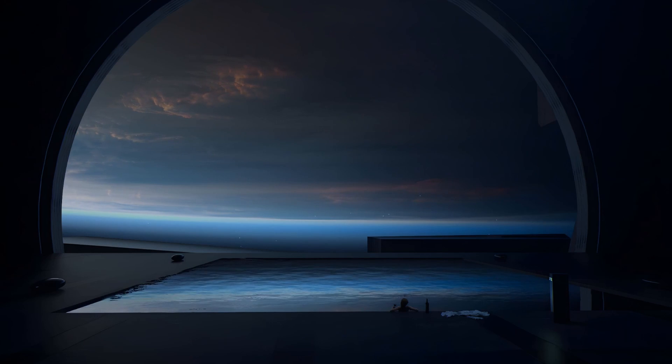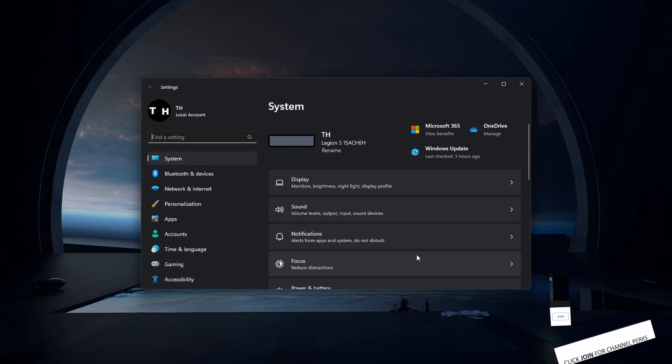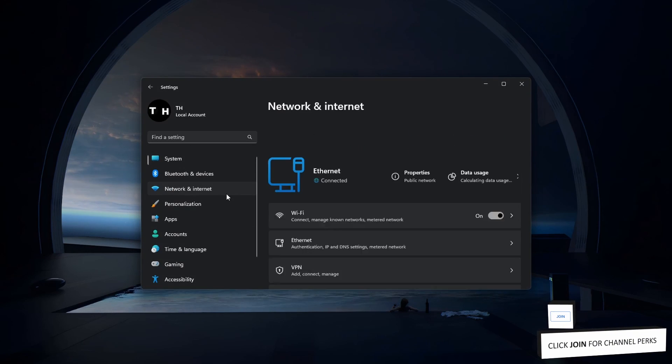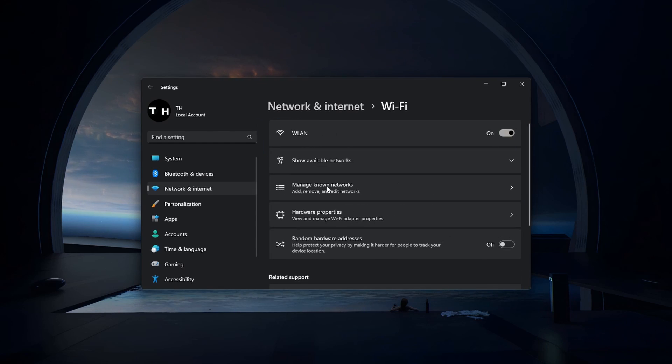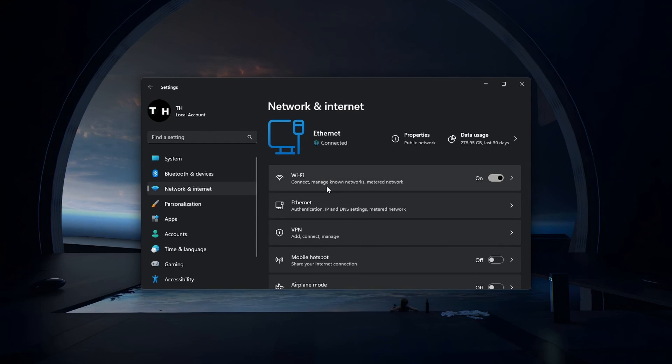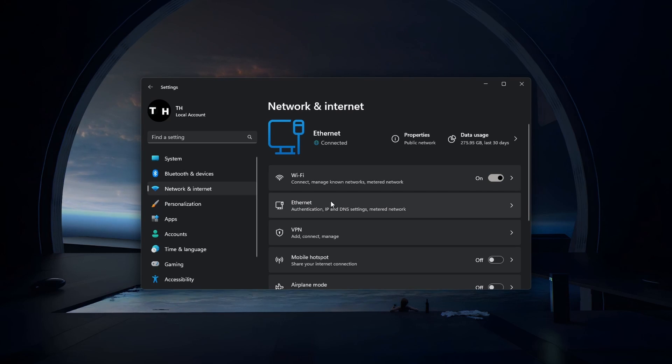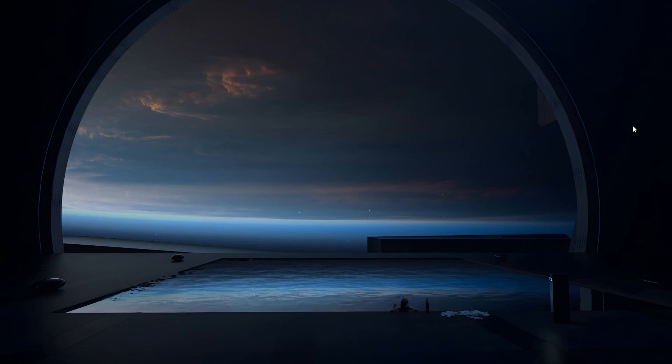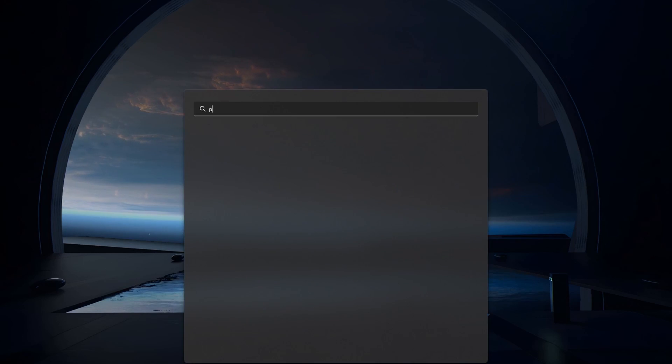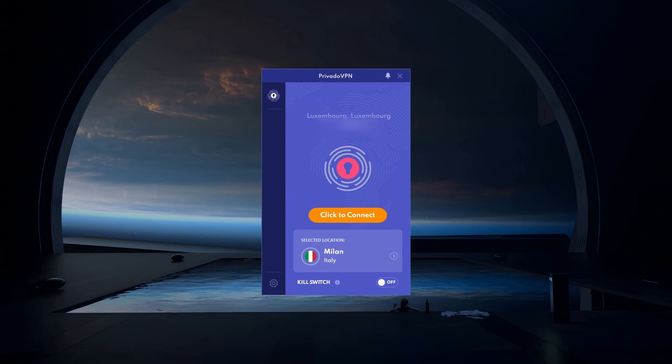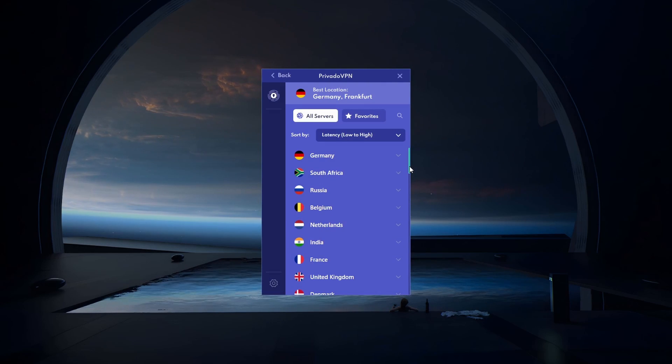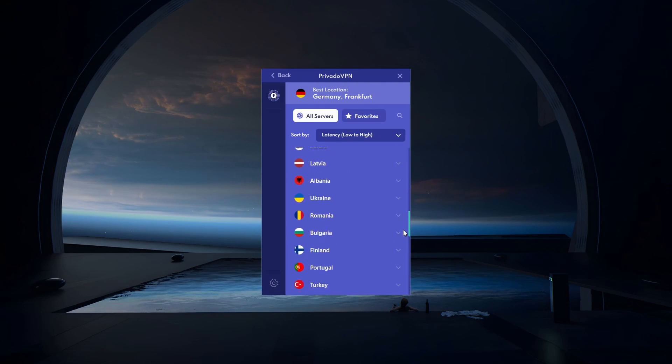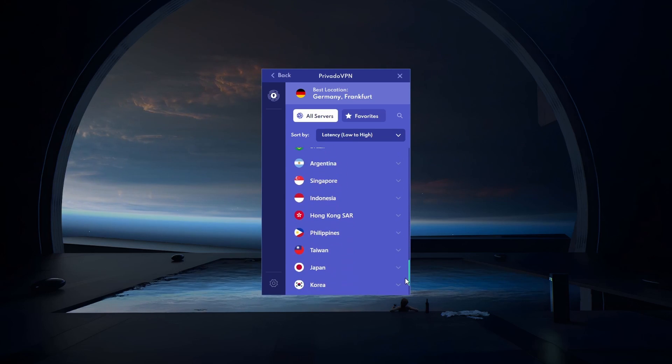Lastly, the problem might be related to too many requests from your IP address. In this case, try switching your connection, such as using a different Wi-Fi network or connecting to a wired network. Alternatively, consider using a free VPN like PrivadoVPN to change your server location, which can help fix the problem. Check the description below for a link to their website.